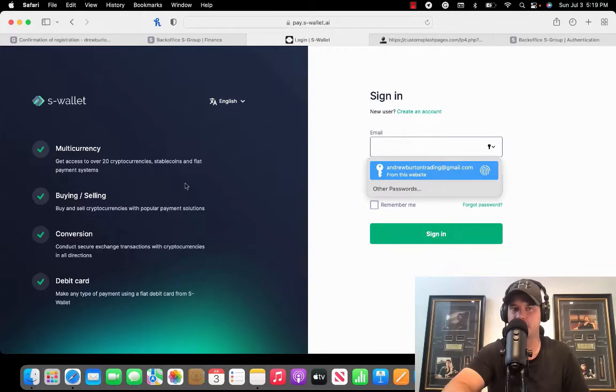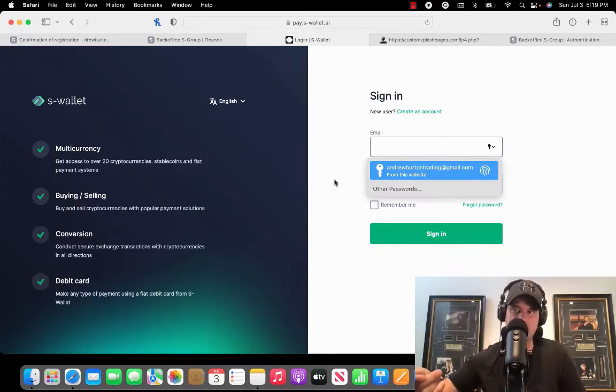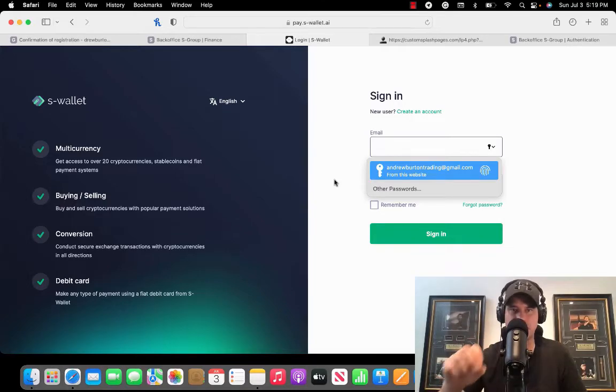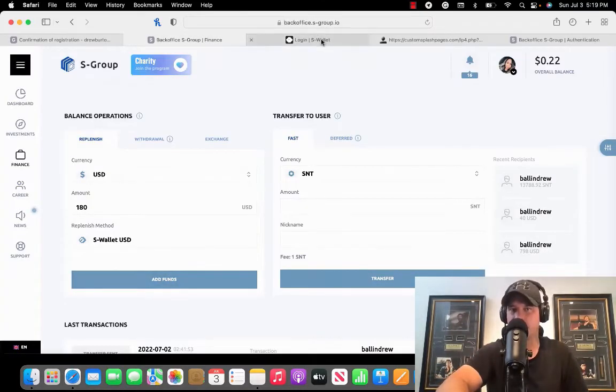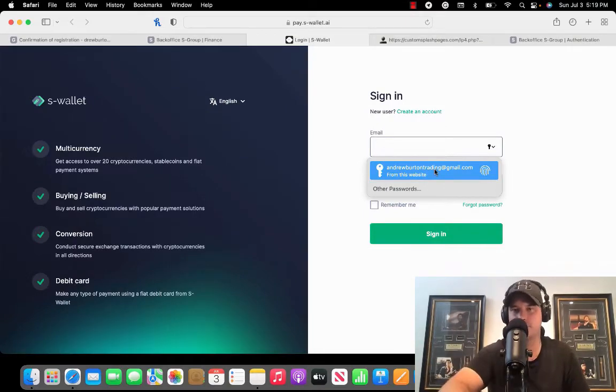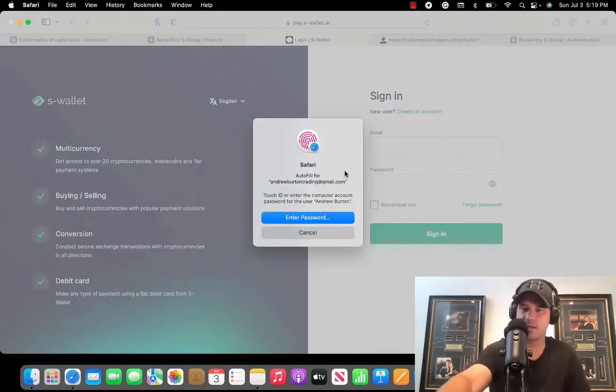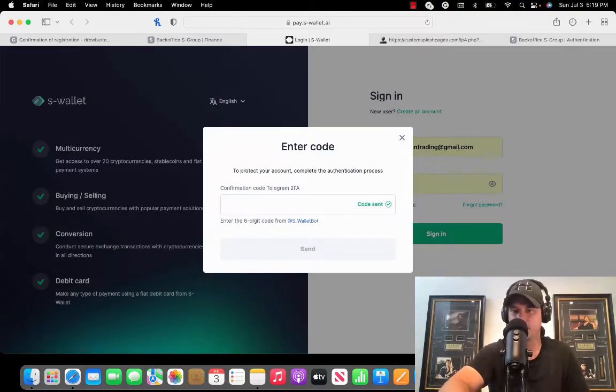To do that, you have to be logged out of your S-Wallet. Make sure you're logged out of your S-Wallet when you click this button here. If you're not logged out of S-Wallet, it's going to take you to a blank page.